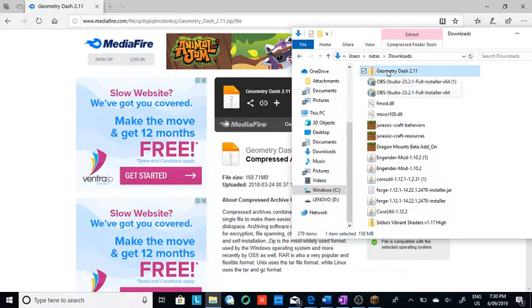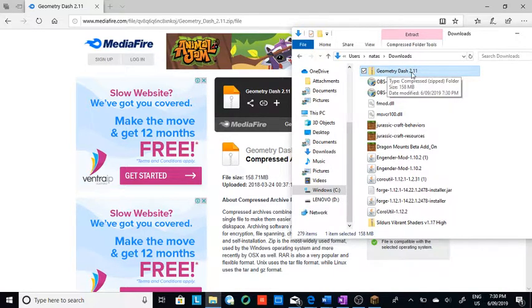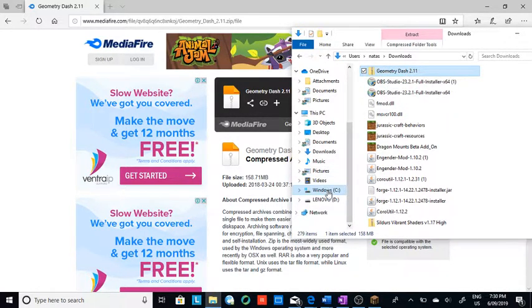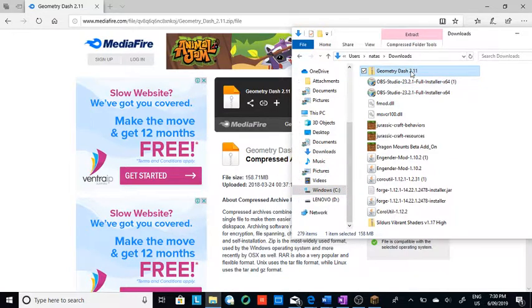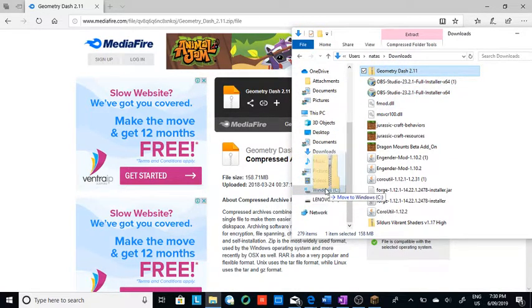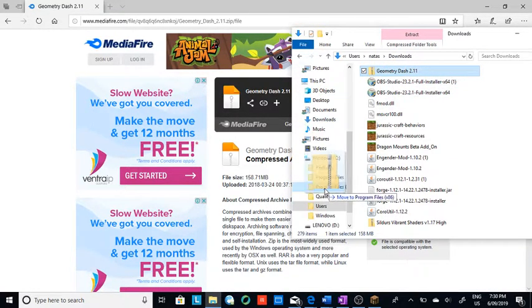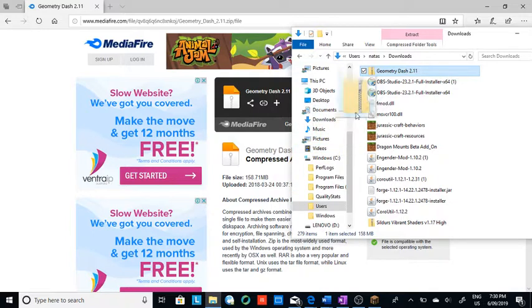It should say Geometry Dash 2.1 or 2.11. If you don't have a games folder, you're going to just take it and put it into your C drive or Windows folder.